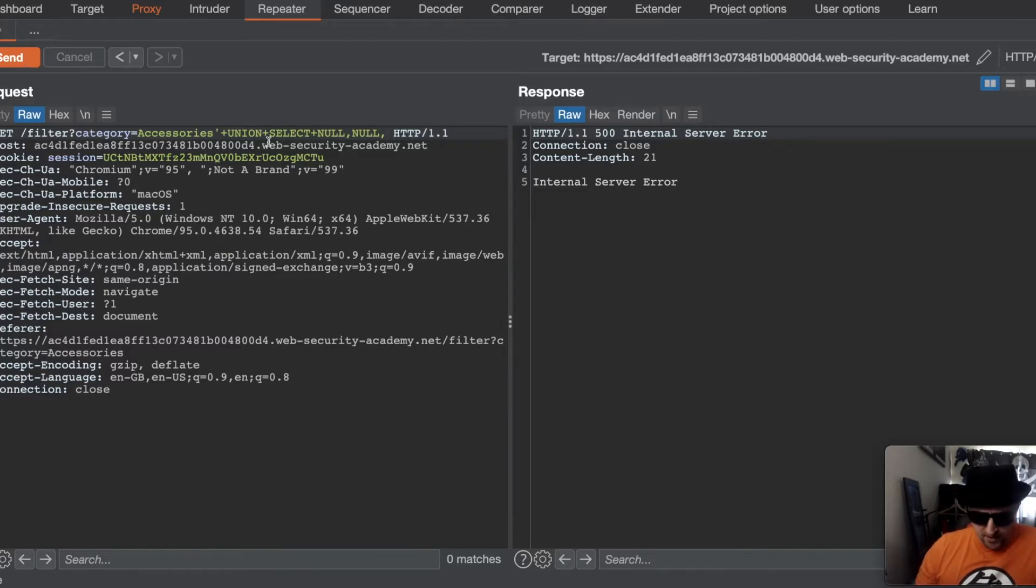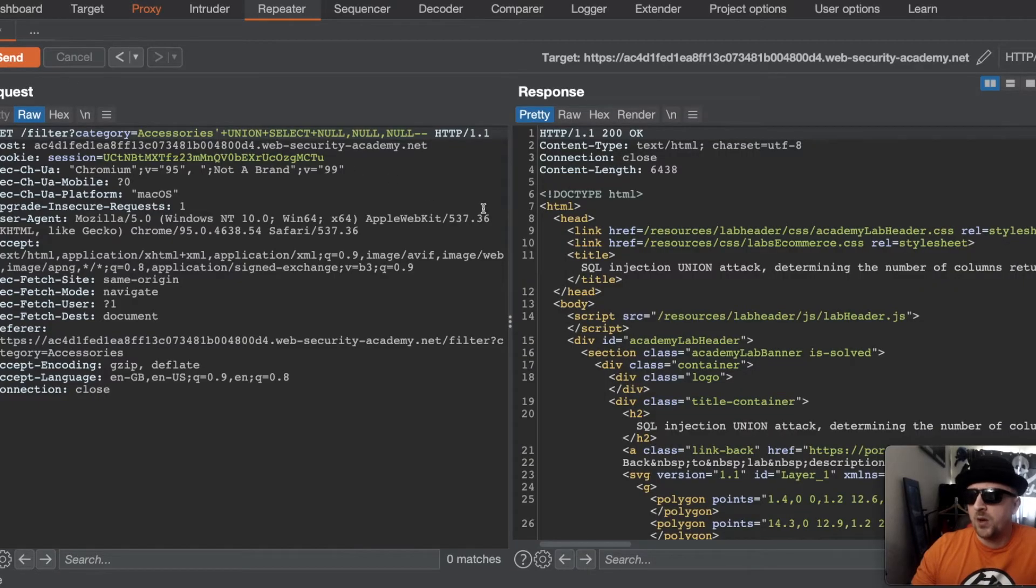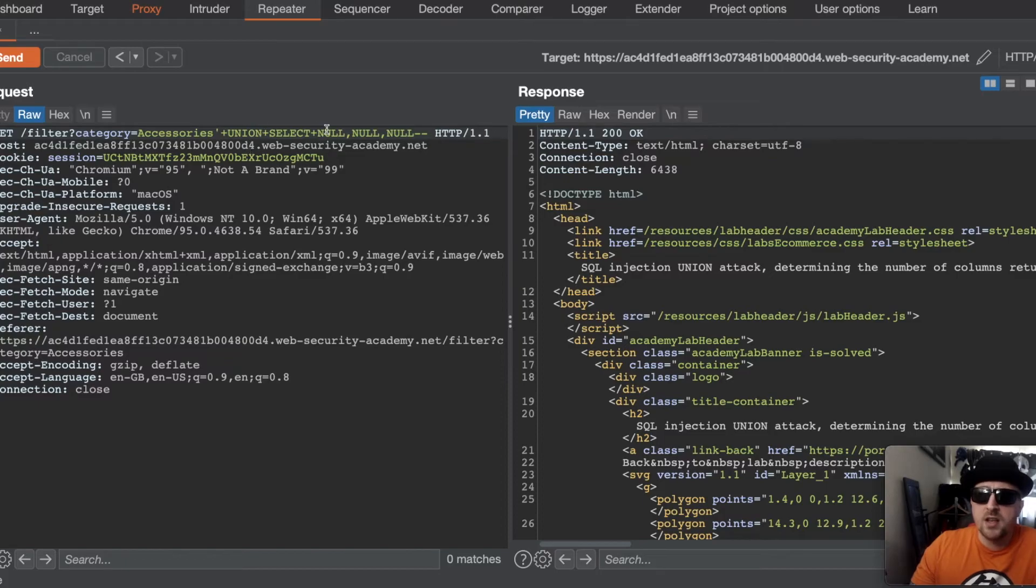If we do it one more time, we get a response to say that the sort of attack worked, which suggests there's three columns in the type of attack.